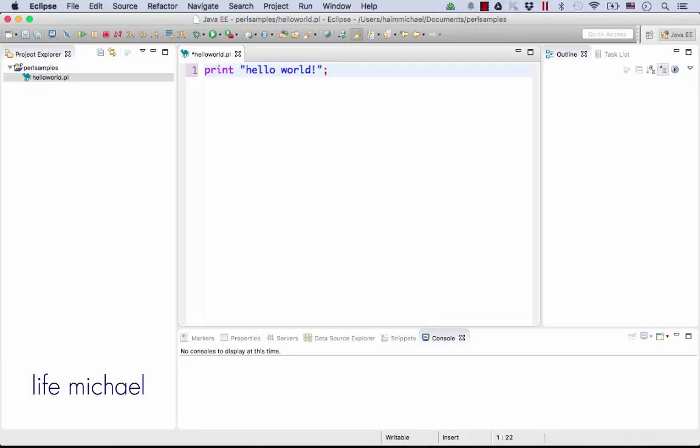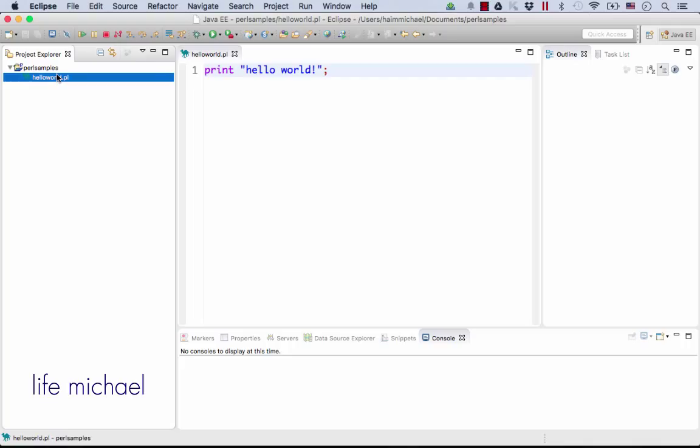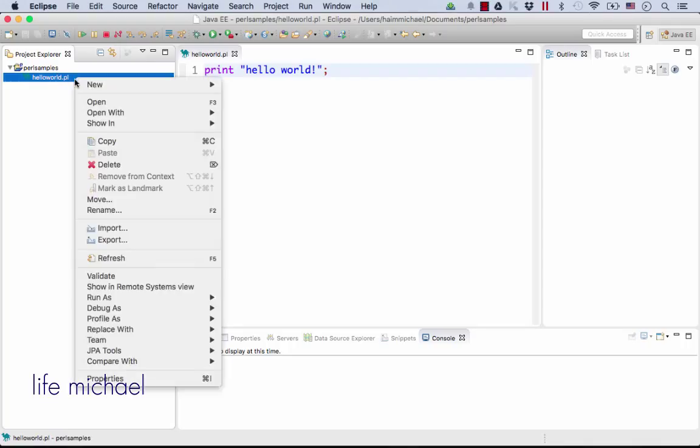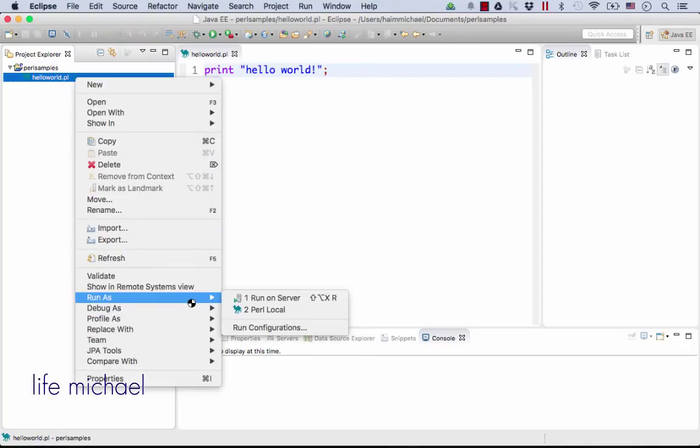And in order to execute this Hello World, just select the file, right-click, and select Run As Perl Local.